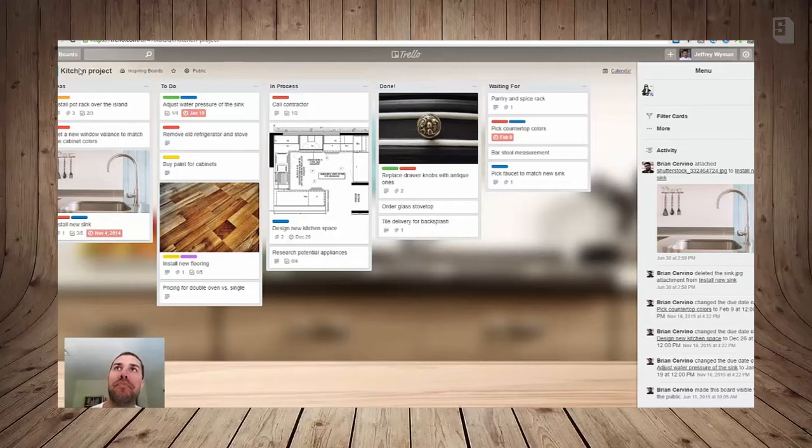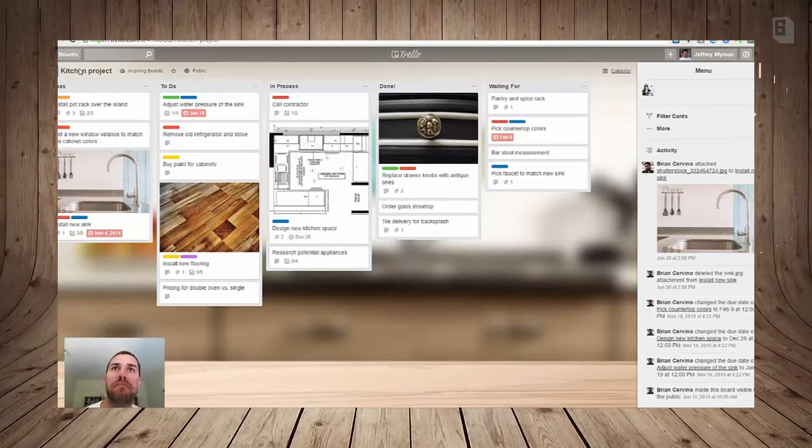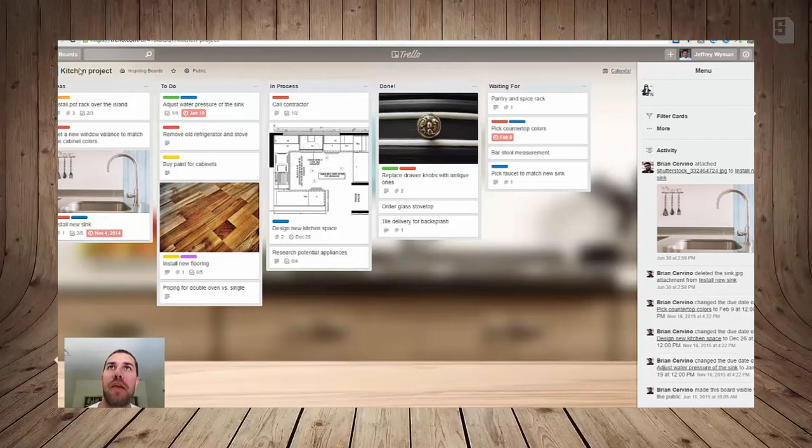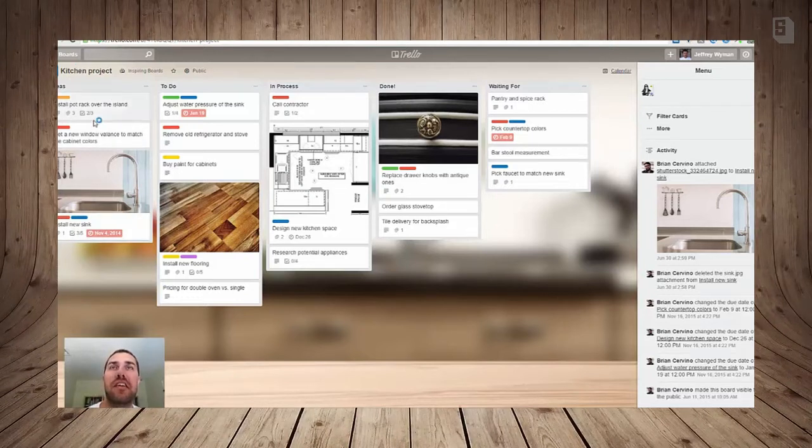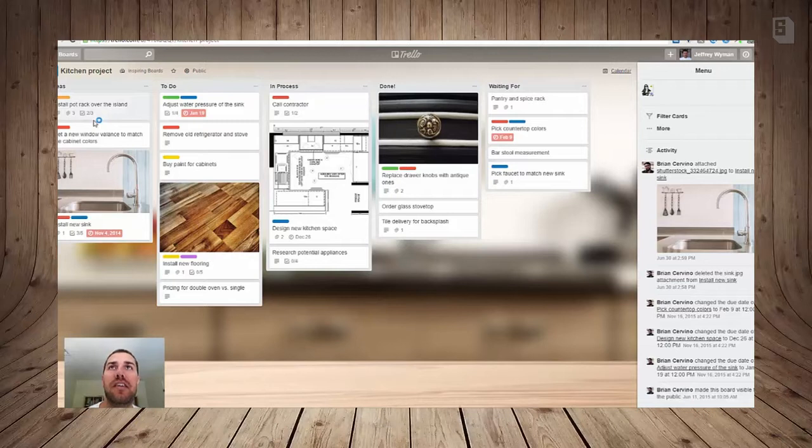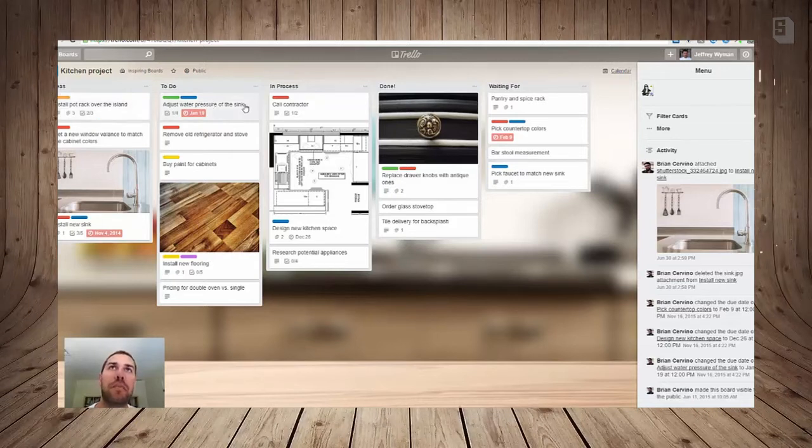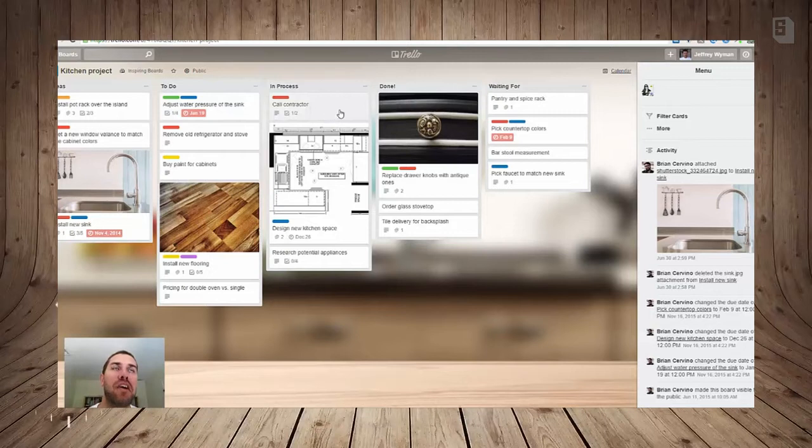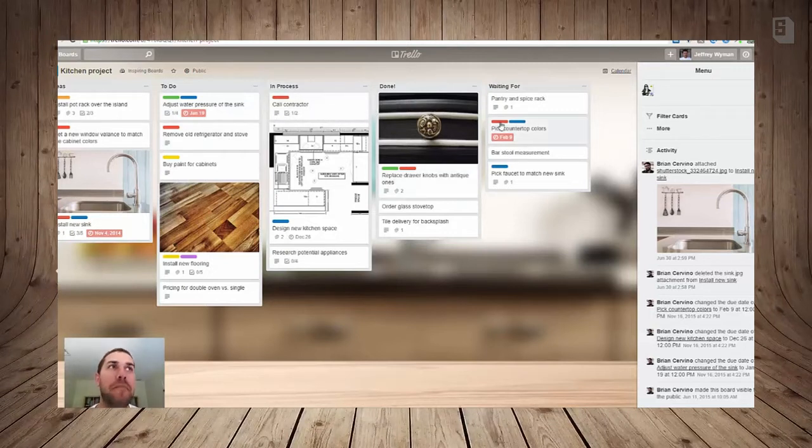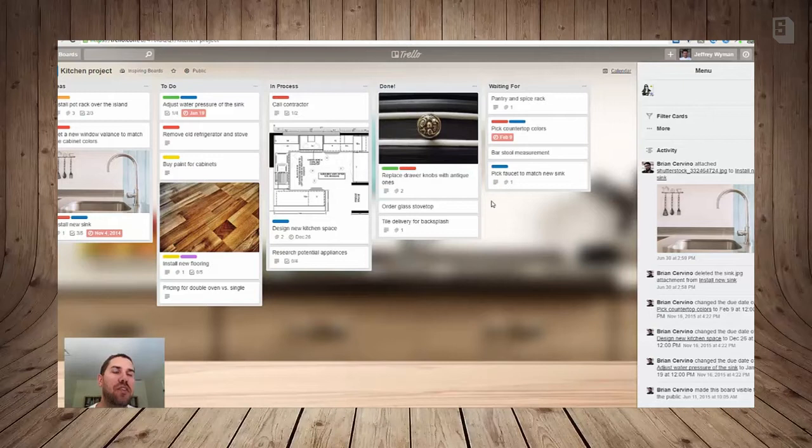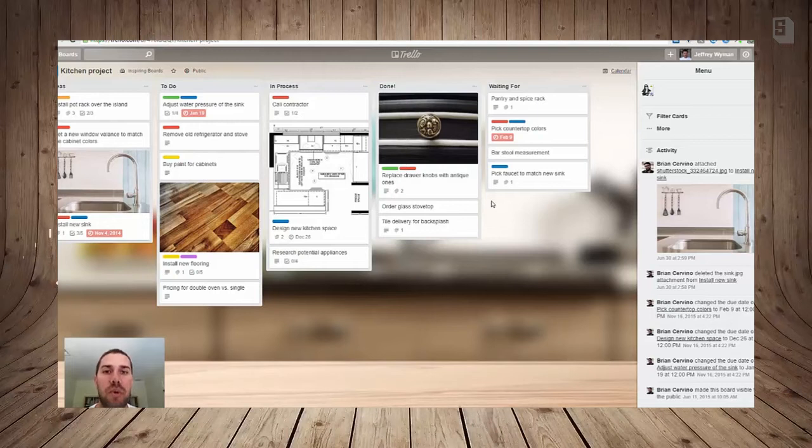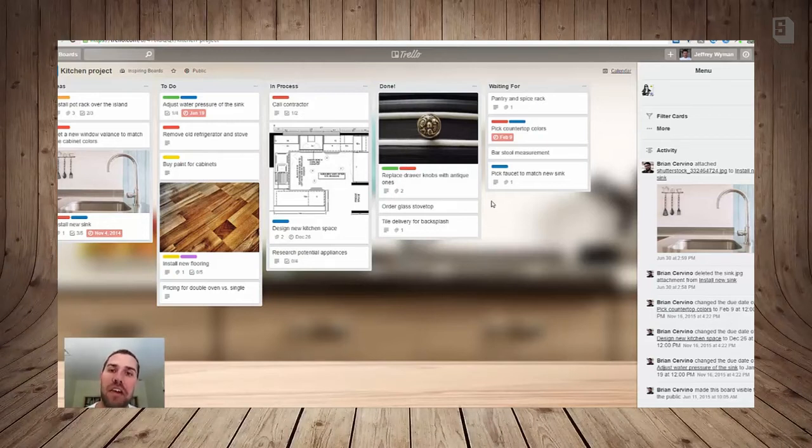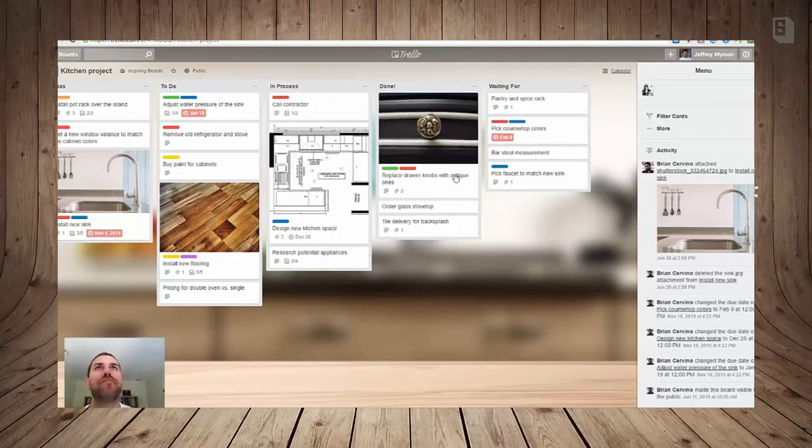So these people, it looks like they're planning to revamp their kitchen. They have ideas over here on the left, and as they attempt to tackle those ideas they'll put them in To Do or In Process and then finally Done. So what this is is a great way for people to collaborate with each other, to show your teammates what you're working on and what you are planning or have done in the past.